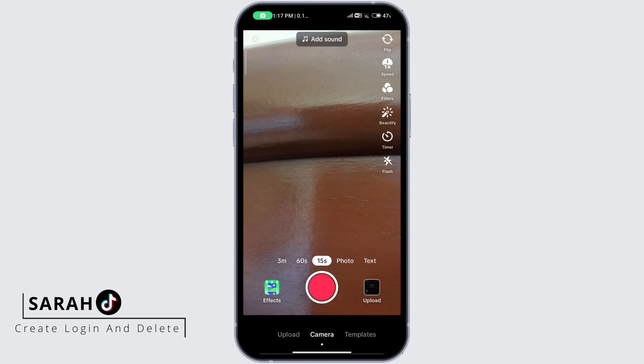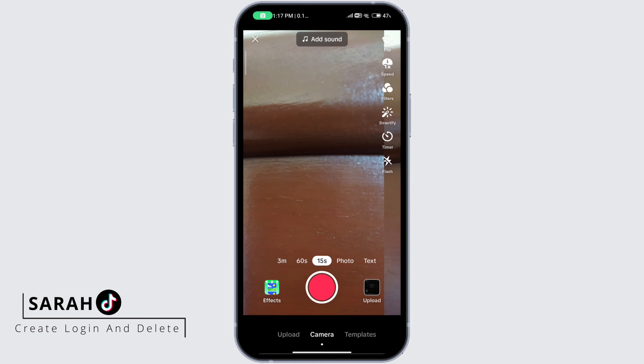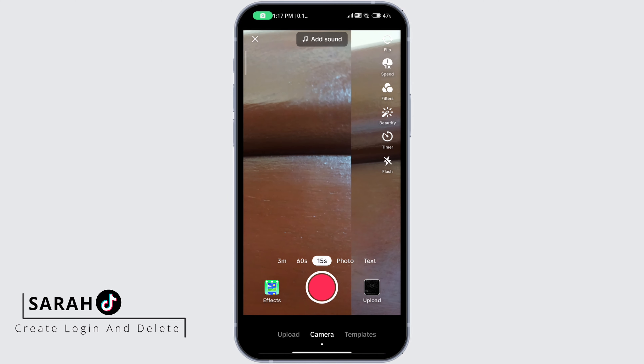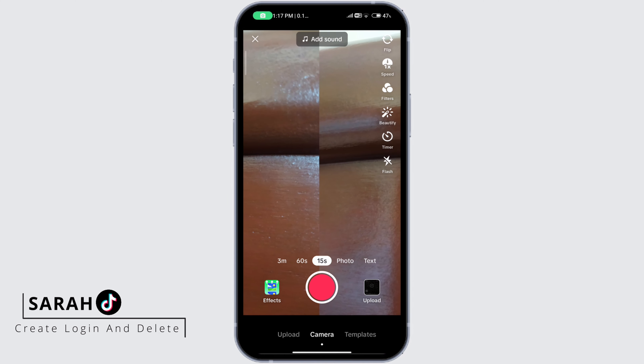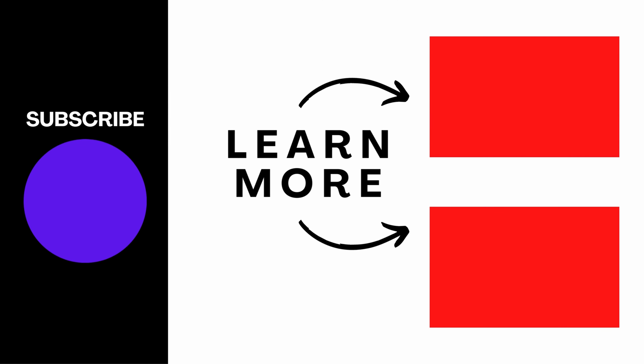Once you're done recording, you can upload it as you normally would. This is how to add a photo with green screen effect. Thanks for watching till the end and don't forget to like, share and subscribe.